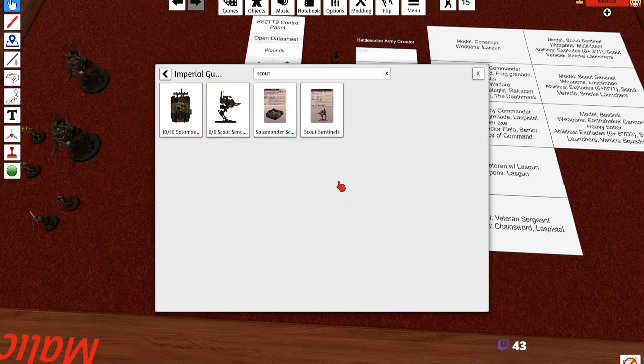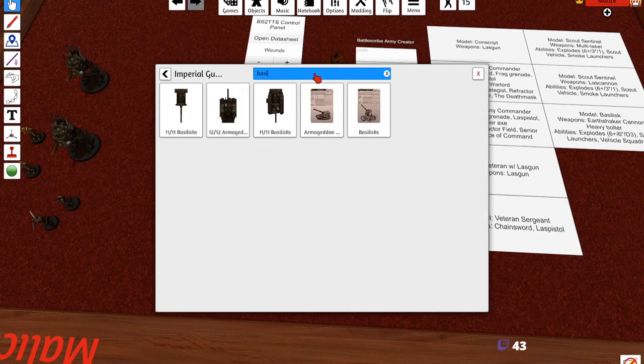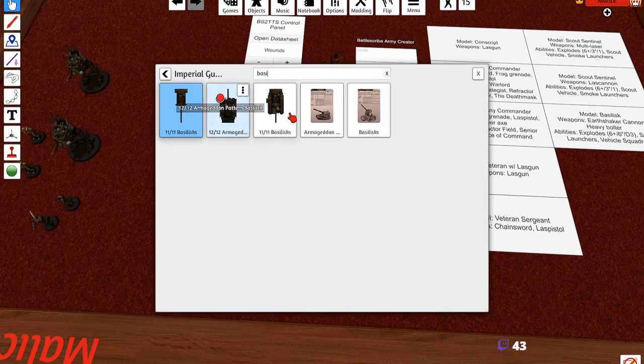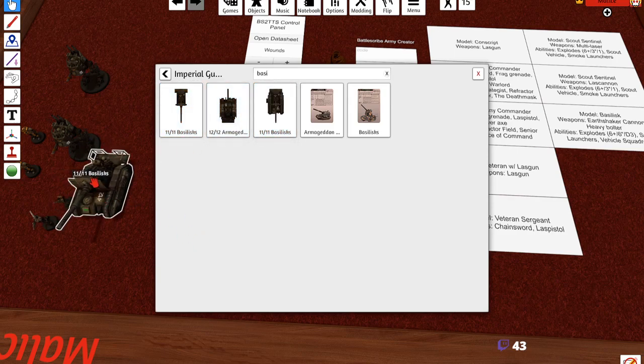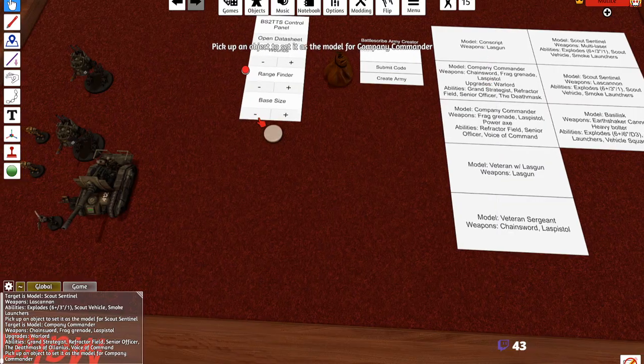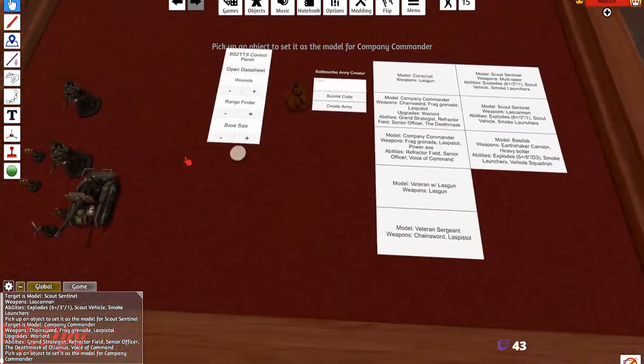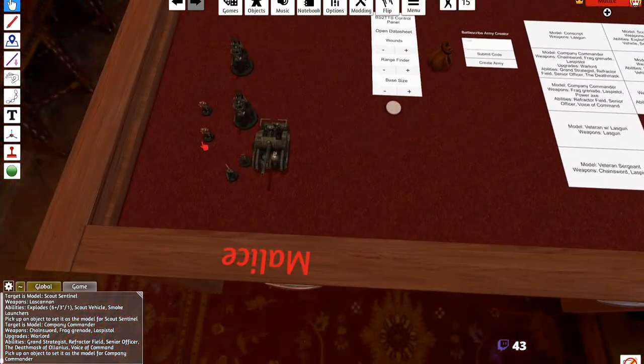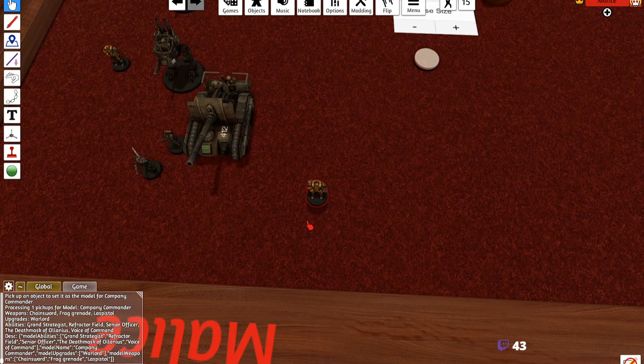What else are we going to need? We're going to need a scout sentinel. Scout sentinel, there he is. We're going to need a lascannon model - I'll show you that in a bit.